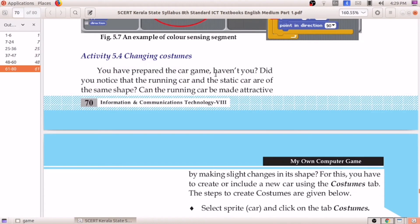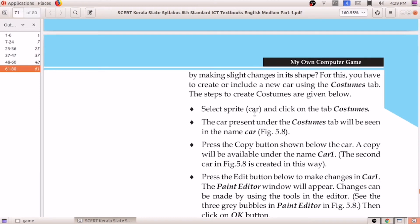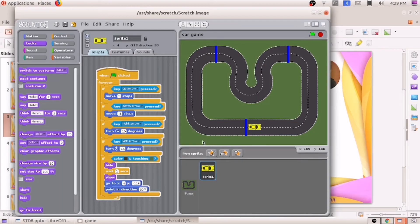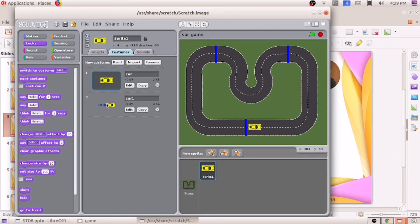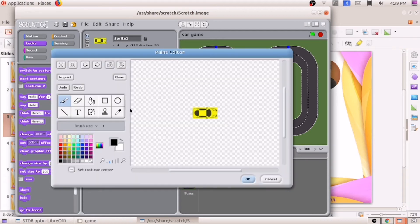Changing costumes. We have prepared the car game. Did you notice that the running car and static car are of the same shape? If I want to make the running car more attractive, we can make slight changes. We have to select the sprite car. I am selecting the car. After that, you can see the option here: costume. Click here and once more I will be adding a copy. I am taking a copy of the existing car.